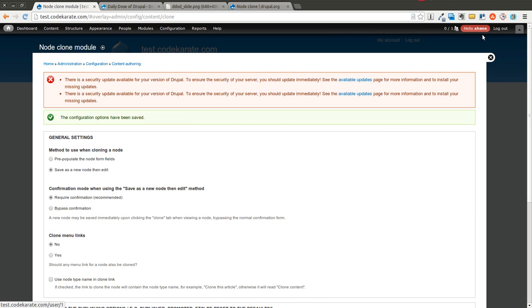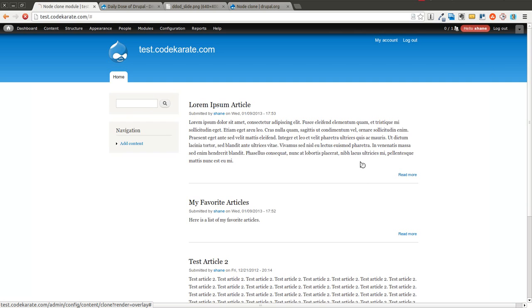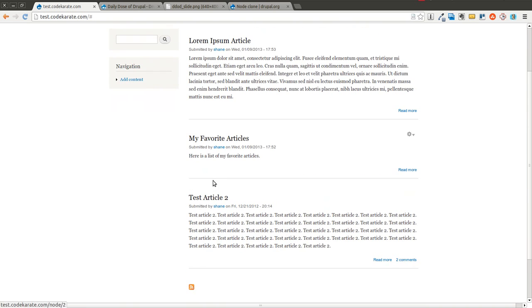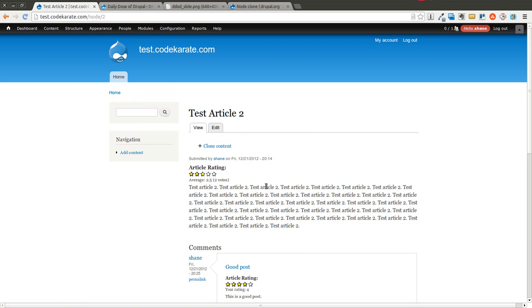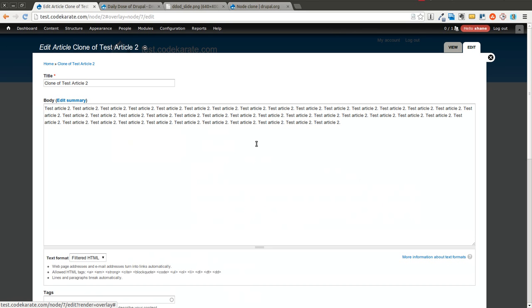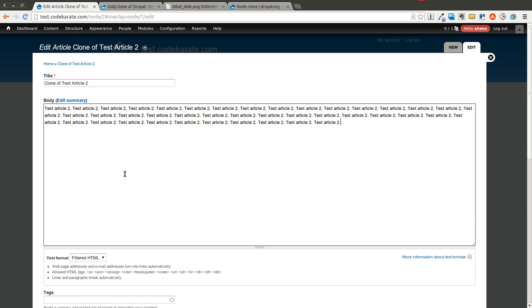Now that I saved this, I'm going to go back and I'm going to clone this test article 2. I'll click clone content. It's going to say that it's creating a new node and I'll be redirected to the edit page. I click clone. It clones that node.